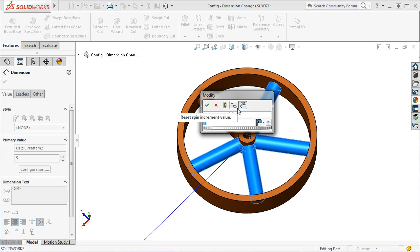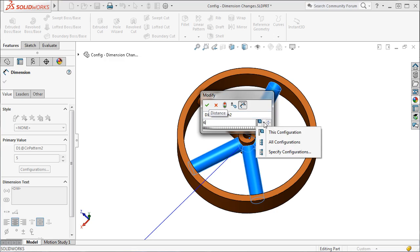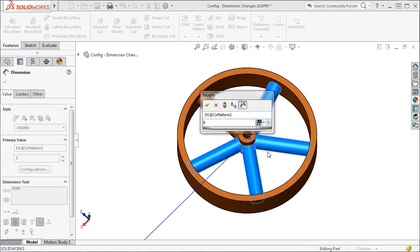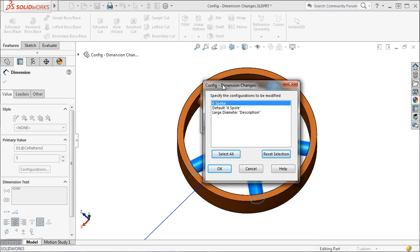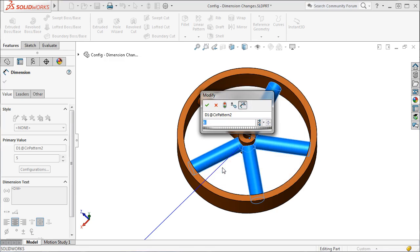I want this change to affect both the default and six-spoke configurations. To accomplish this, I'll click the Specify Configurations option. The Configurations window appears, allowing me to select which configurations this value will be applied to. I'll select the six-spoke enlarged diameter configurations, and click OK.